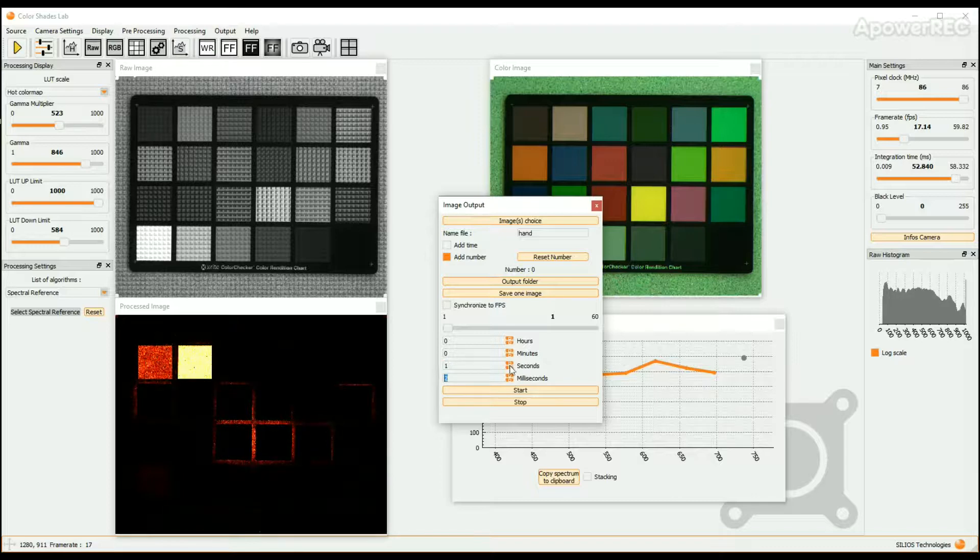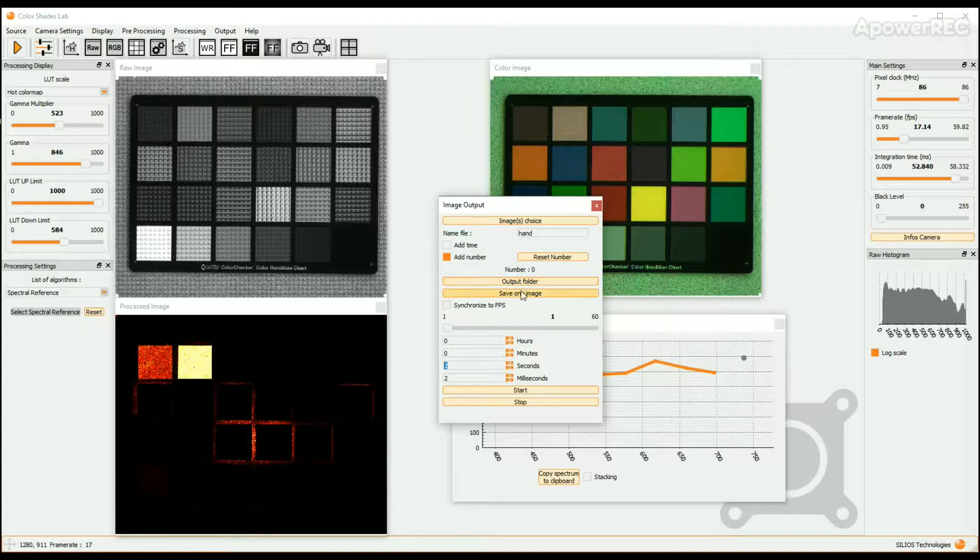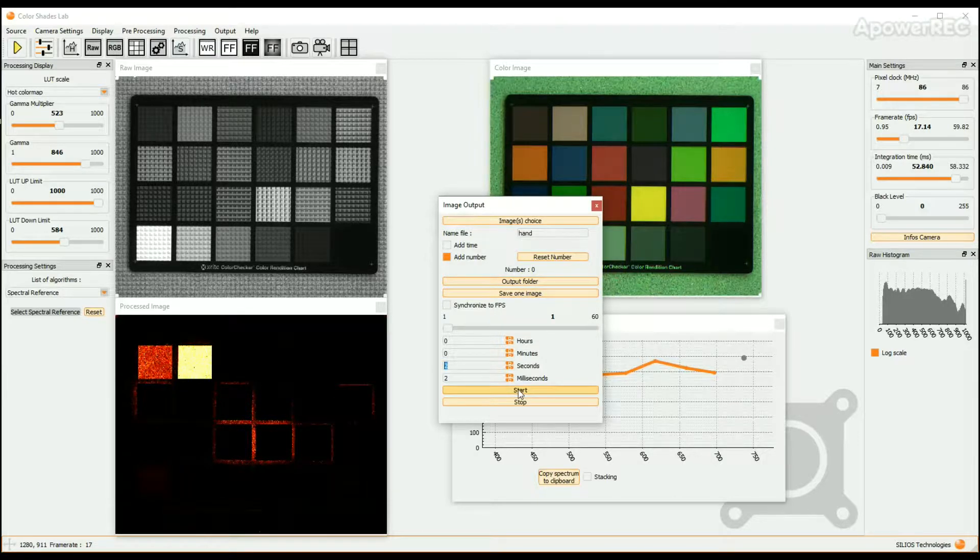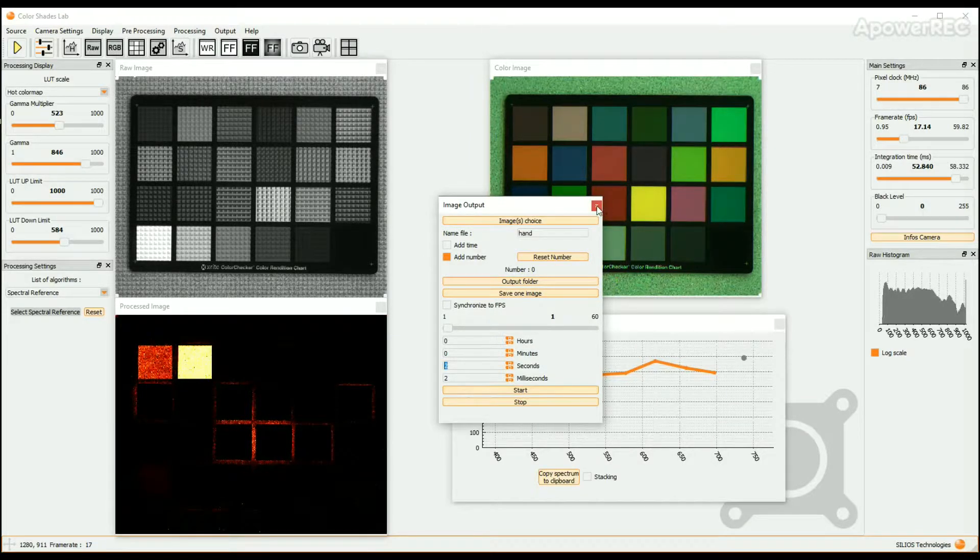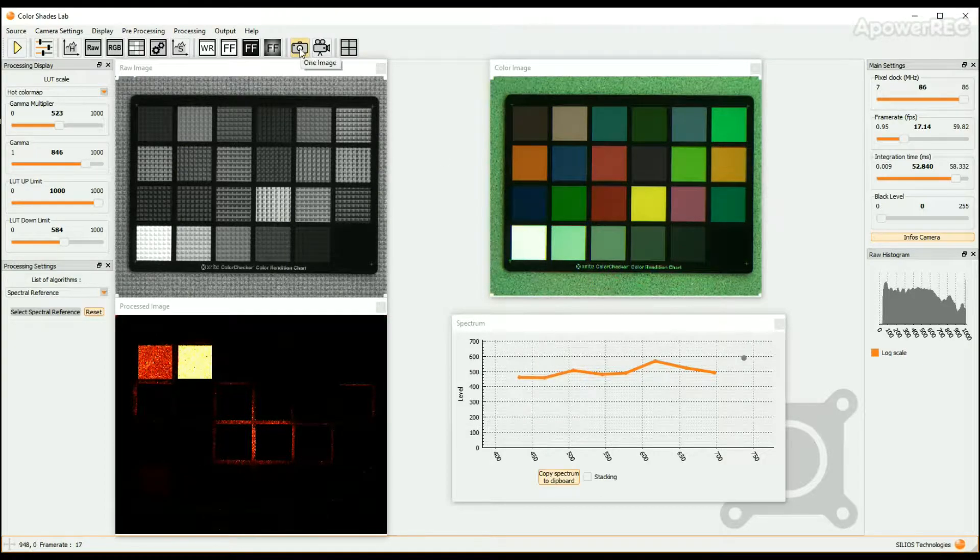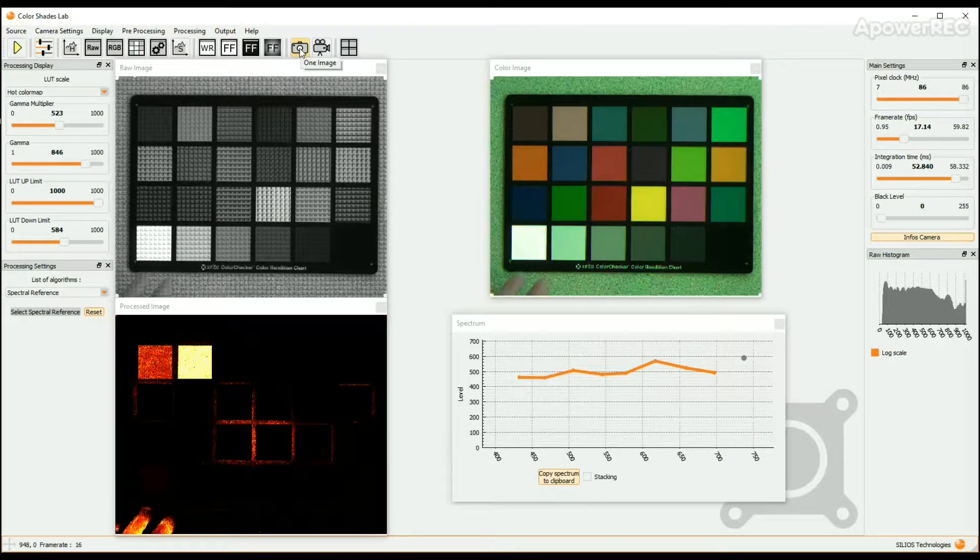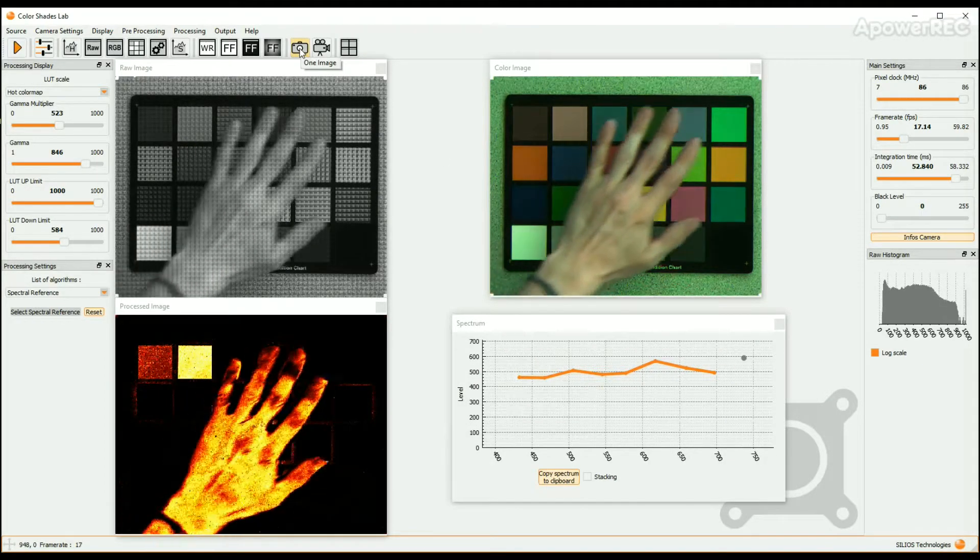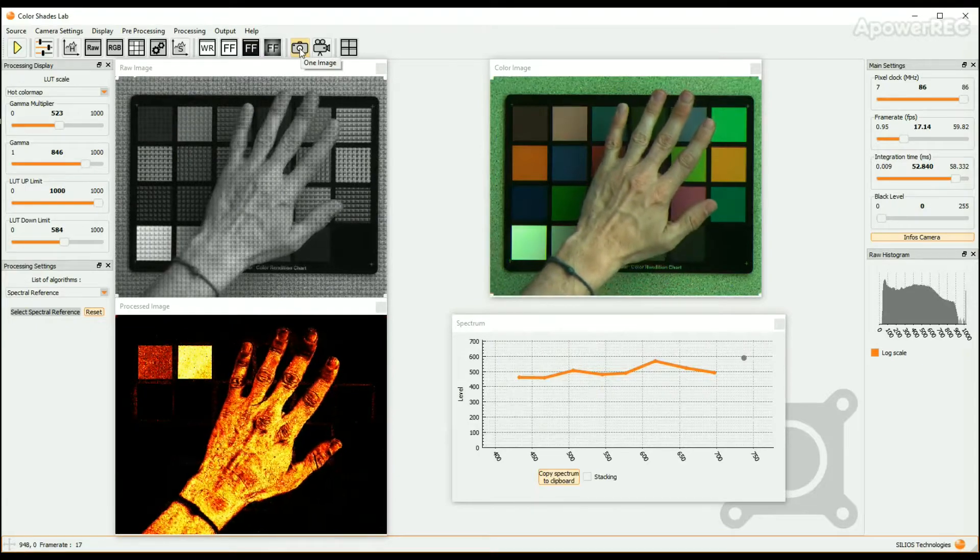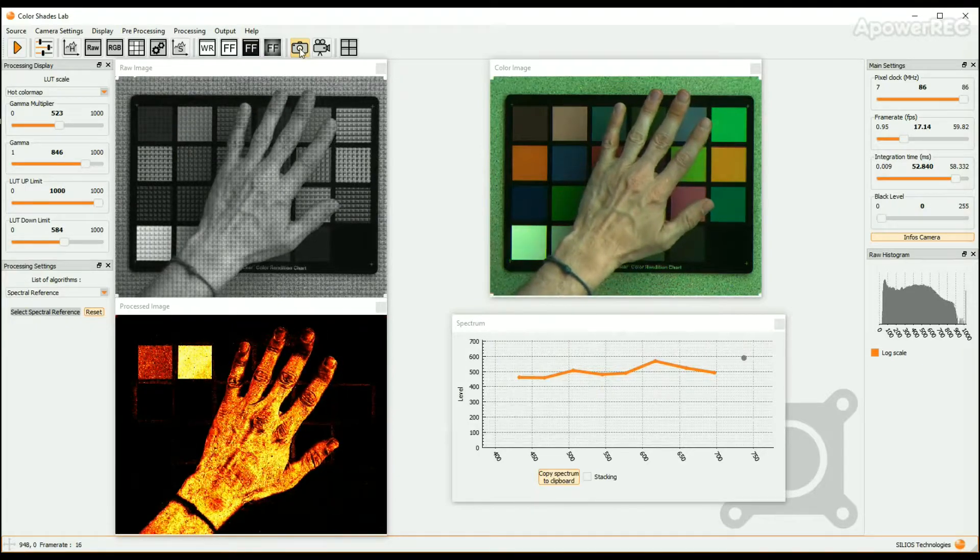Then click on the Save One Image button or on the Start button. You can also use the icons One Image or Acquisition in the icon bar to save single images or sequences. Here we save one image.